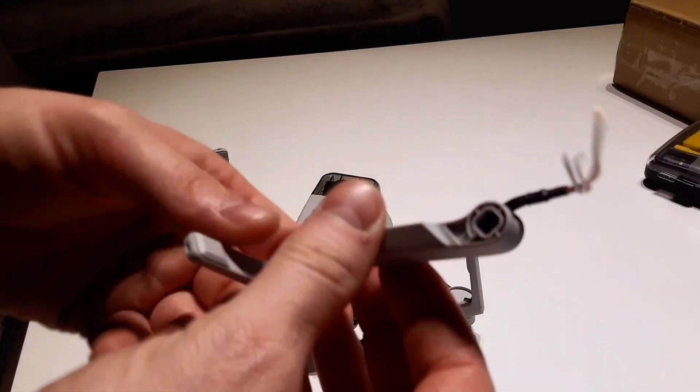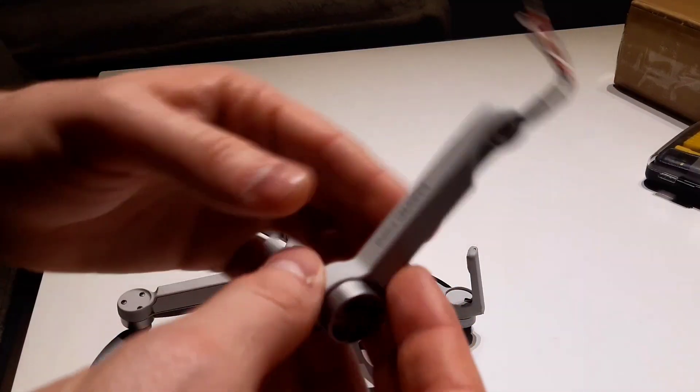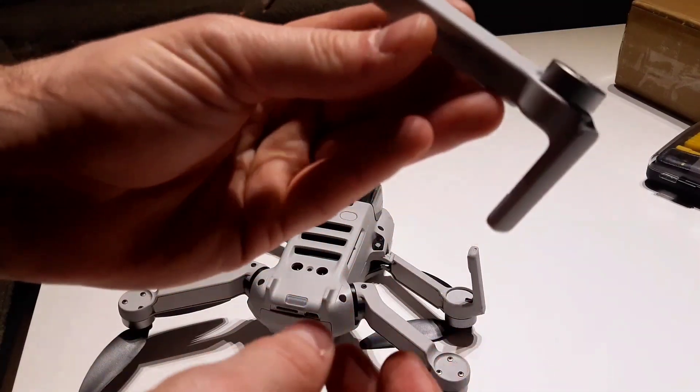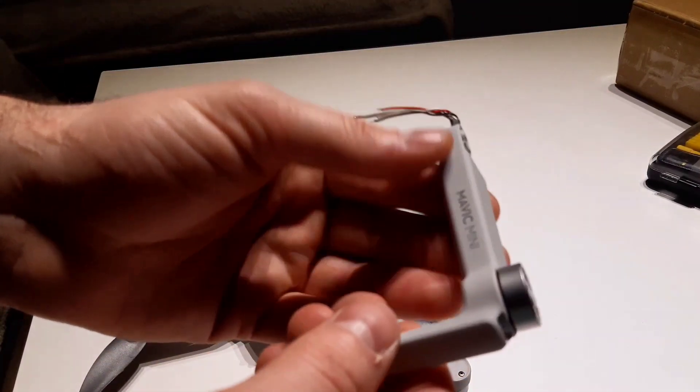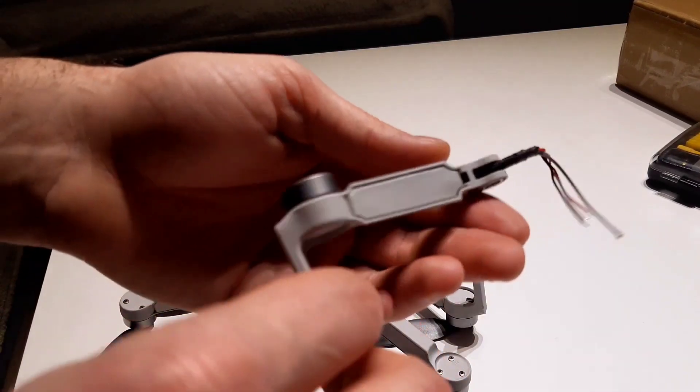Okay, here is the front arm, the new replacement.